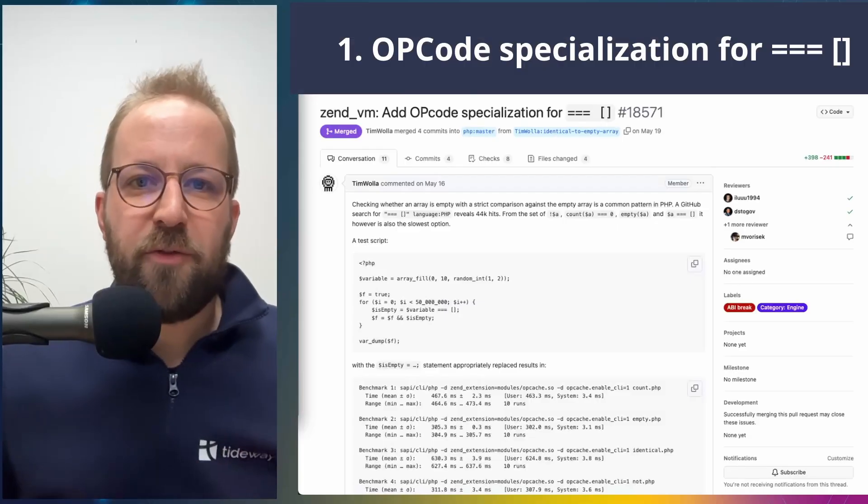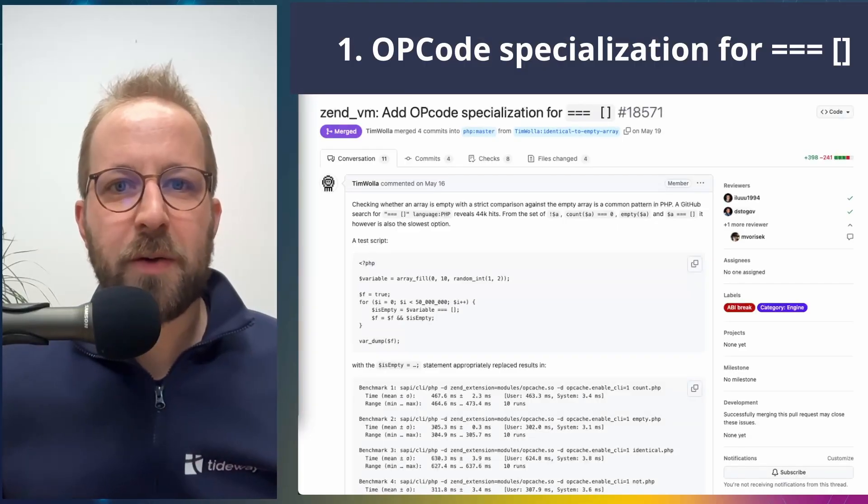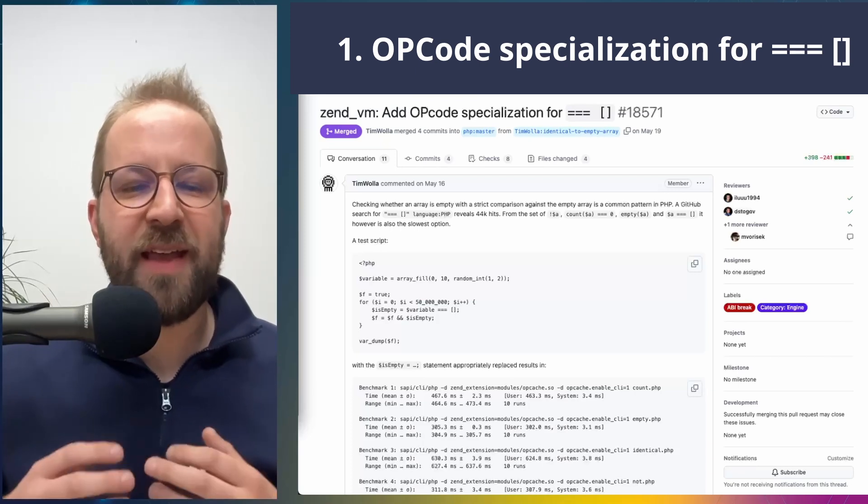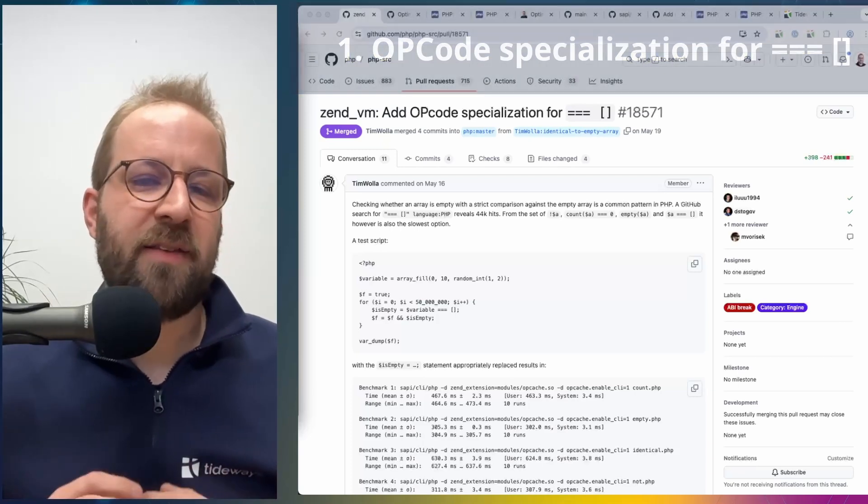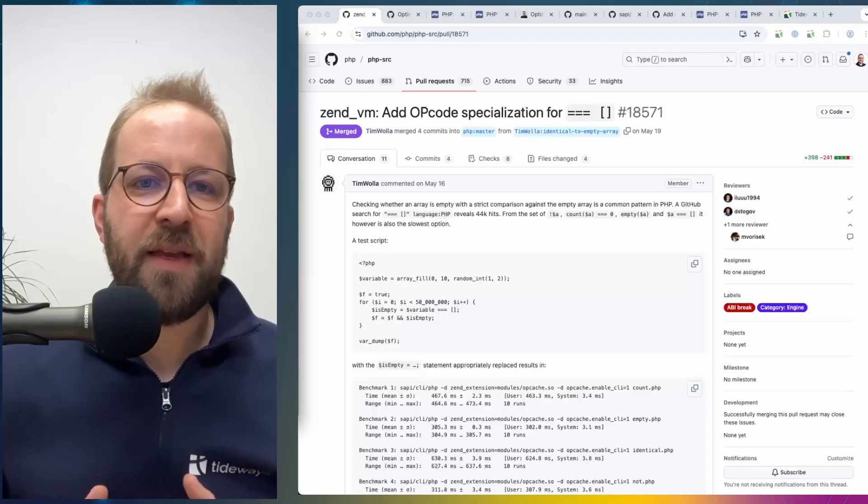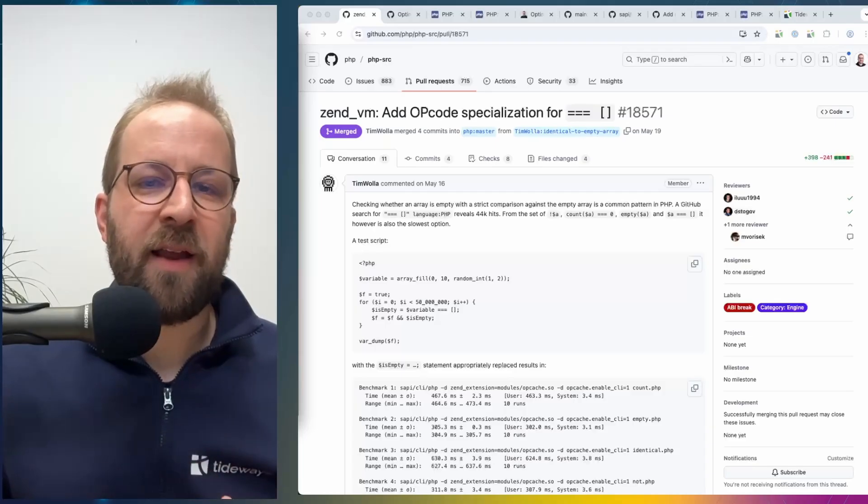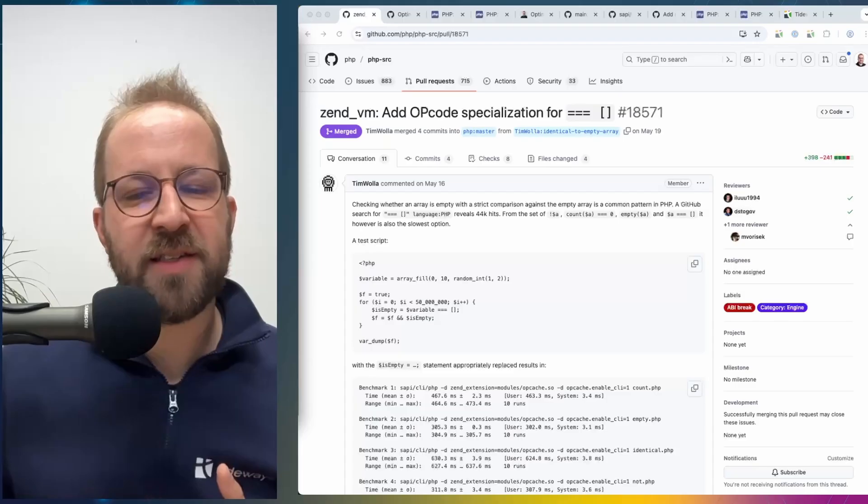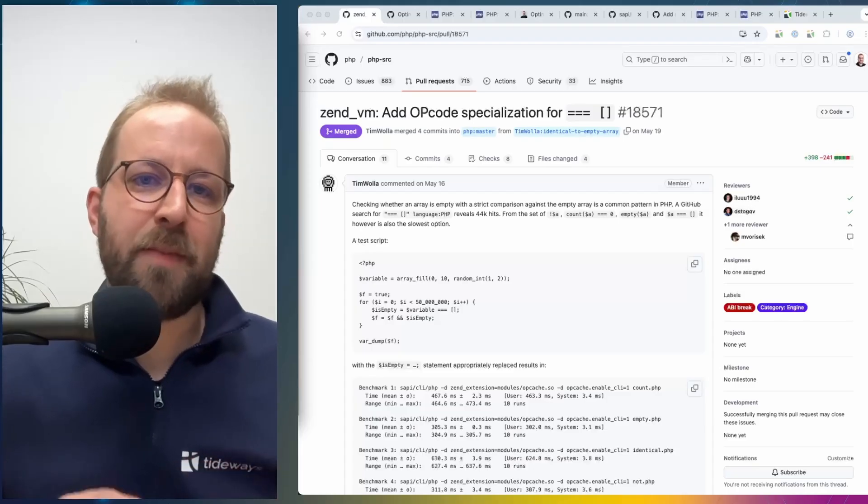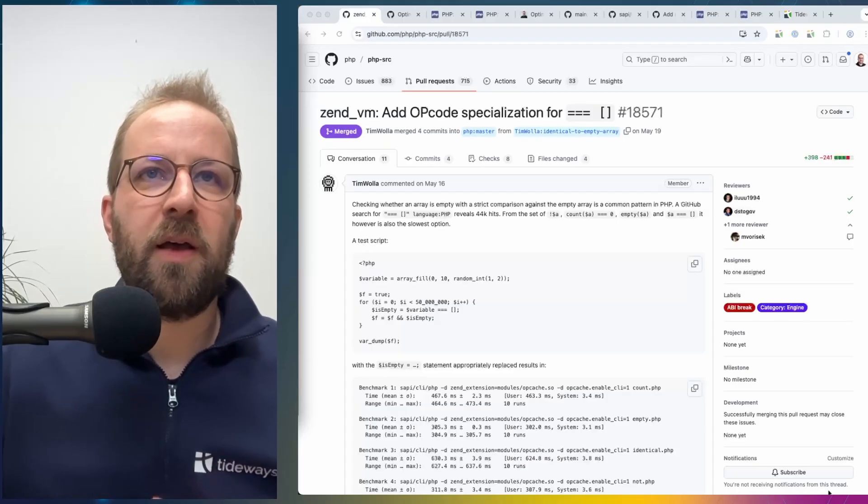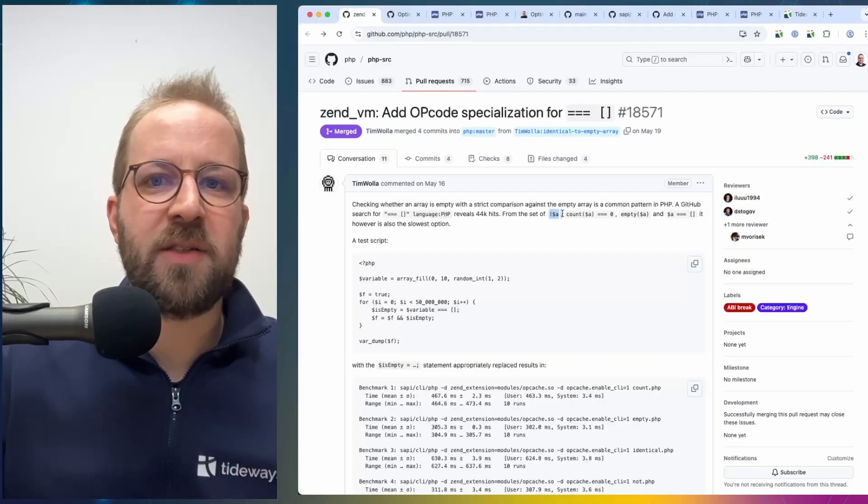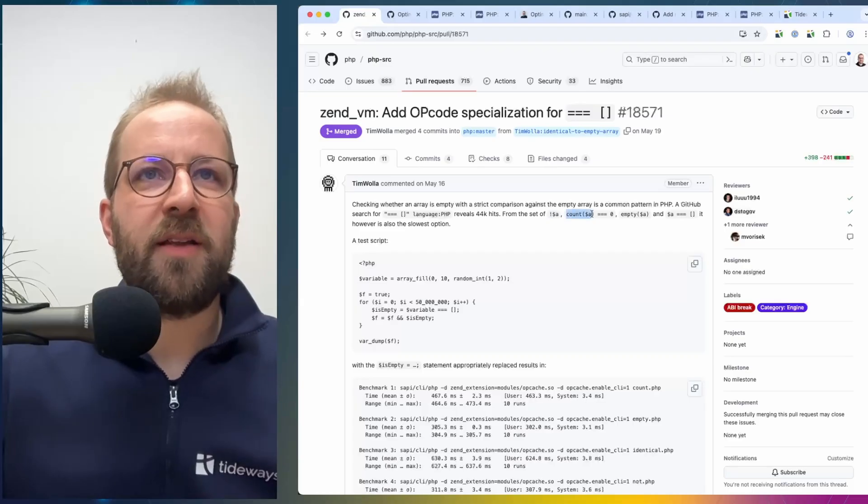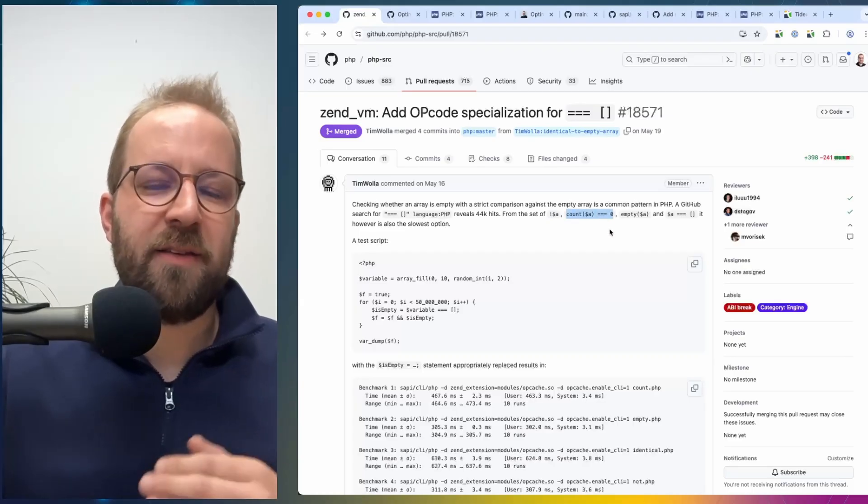The first optimization I want to talk about is an opcode specialization for the isIdenticalArray statement. What this means is, in PHP, you can write a few different ways to think about comparing if an array is empty or not. One way would be to use the not operator, you can say count of the array is zero, you can use the empty function.